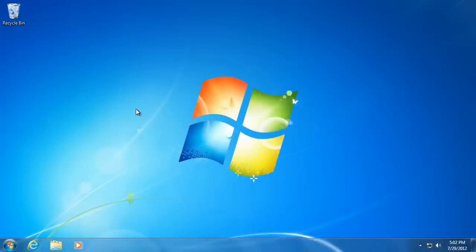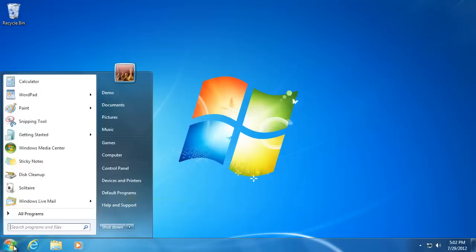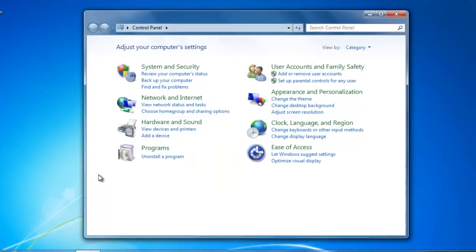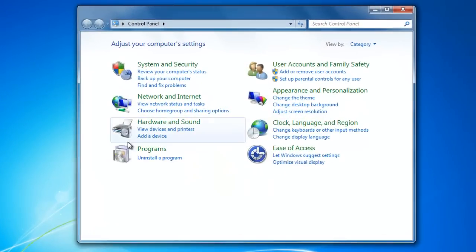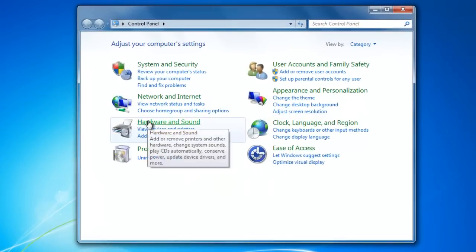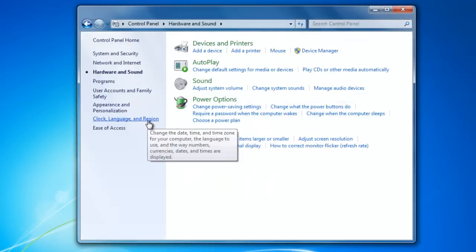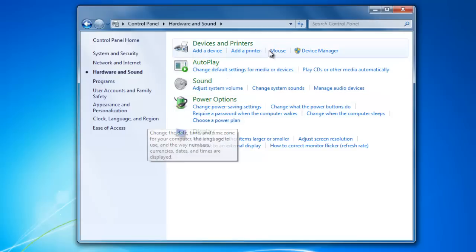To adjust how your mouse and touchpad performs, go to Start, Control Panel, Hardware and Sound, and then click on Mouse underneath Devices and Printers.